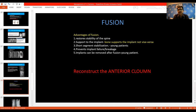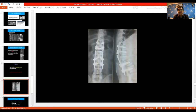Fusion has its advantages because it restores stability of the spine — it is better for the bone to support the implants rather than implants alone. In young patients, short segment stabilization prevents implant failure, and implants can be removed after fusion. The whole idea is to reconstruct the anterior column, because if you do not reconstruct the anterior column, construct failure results.